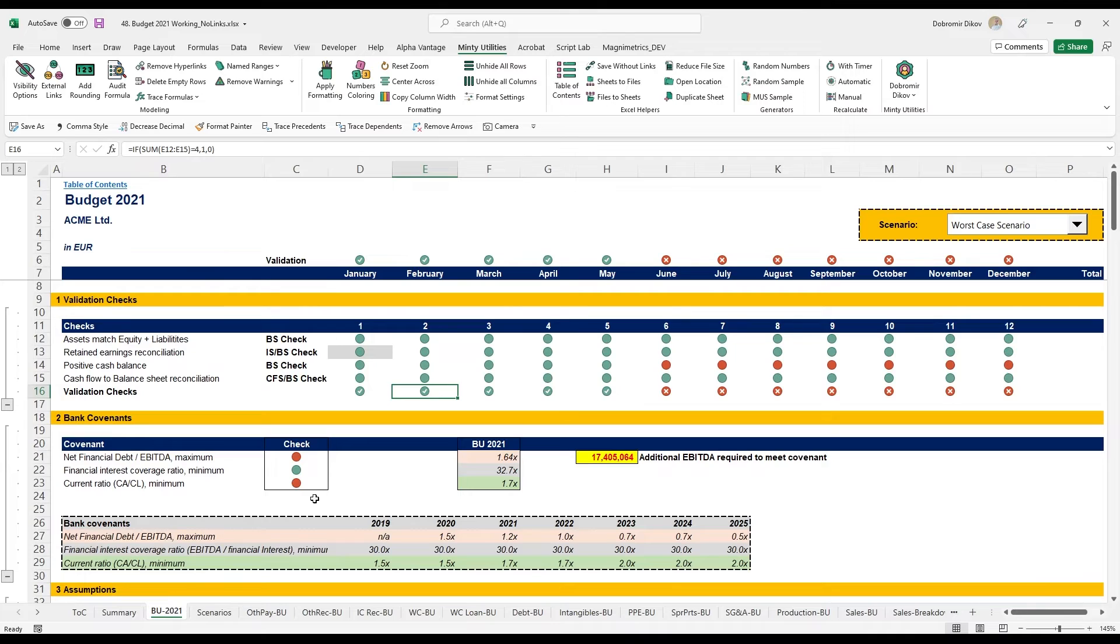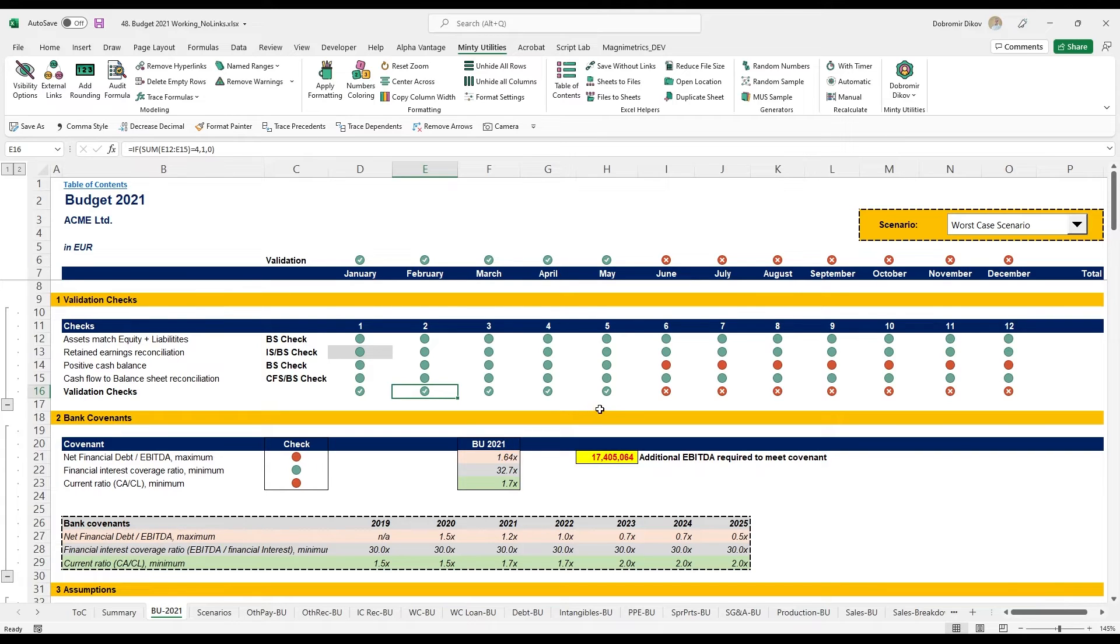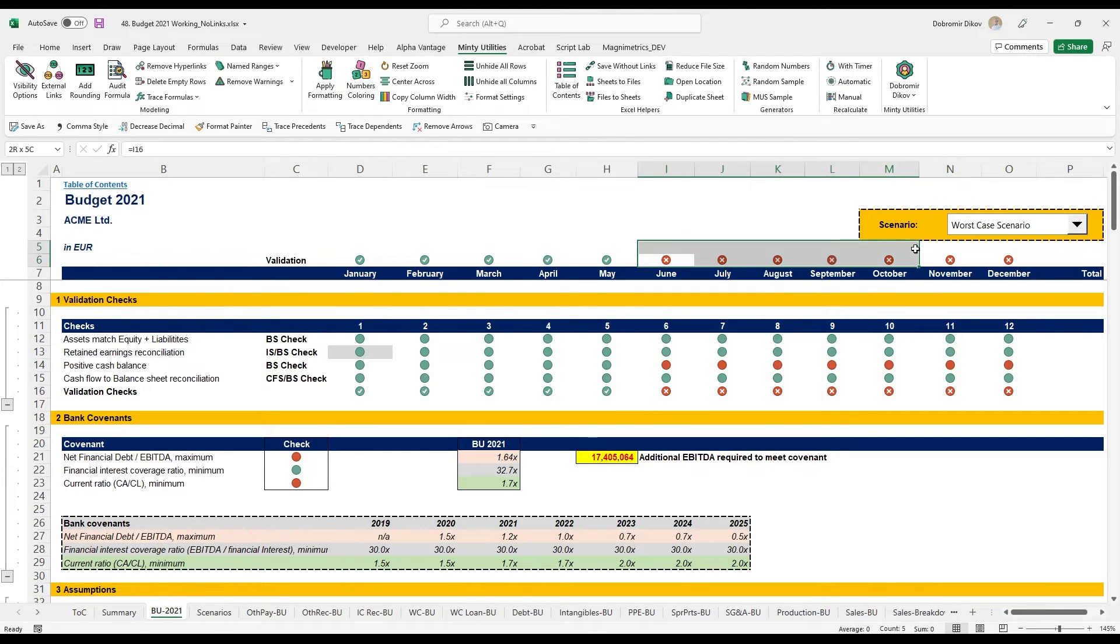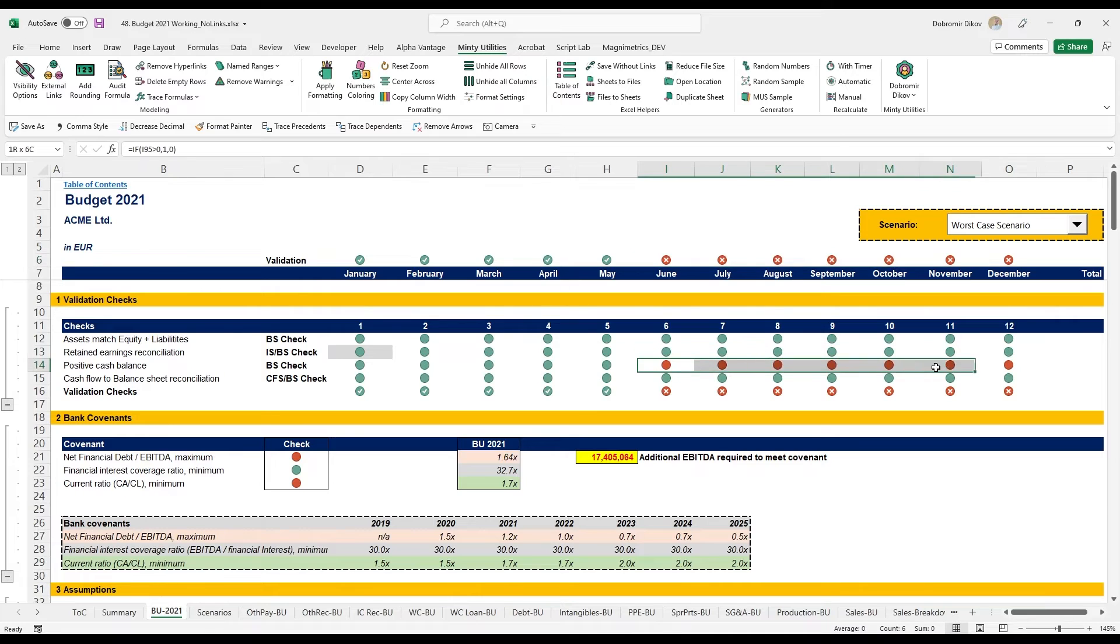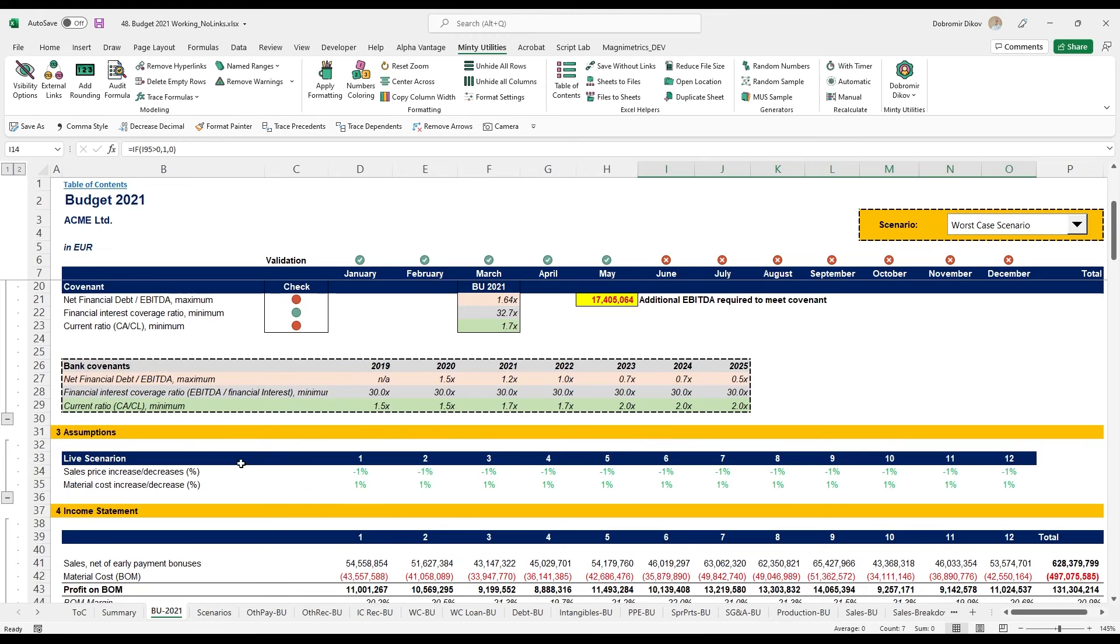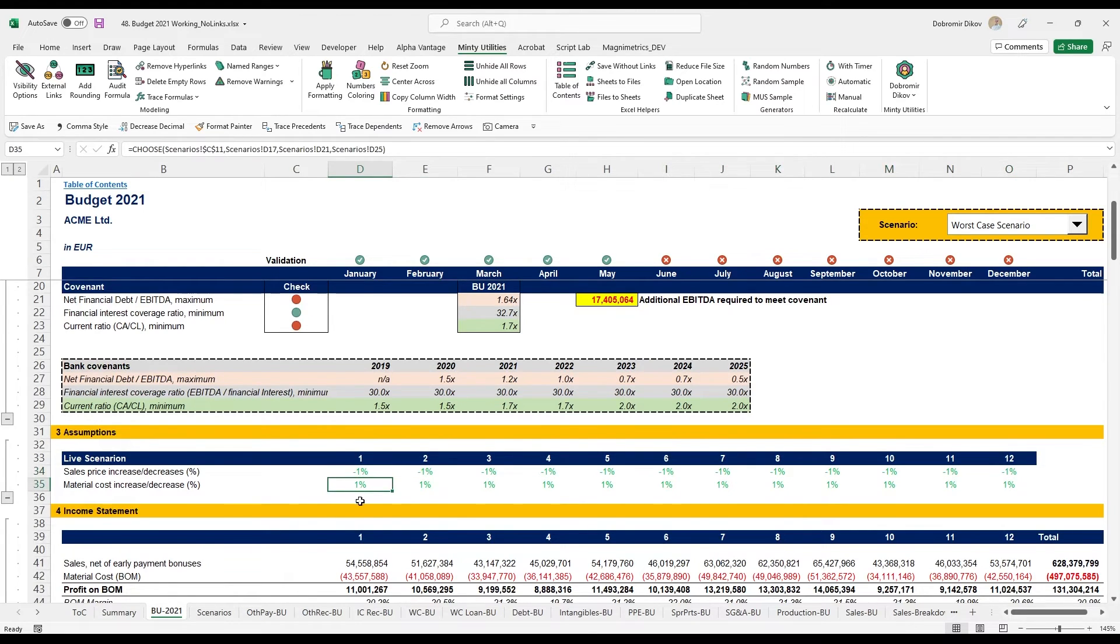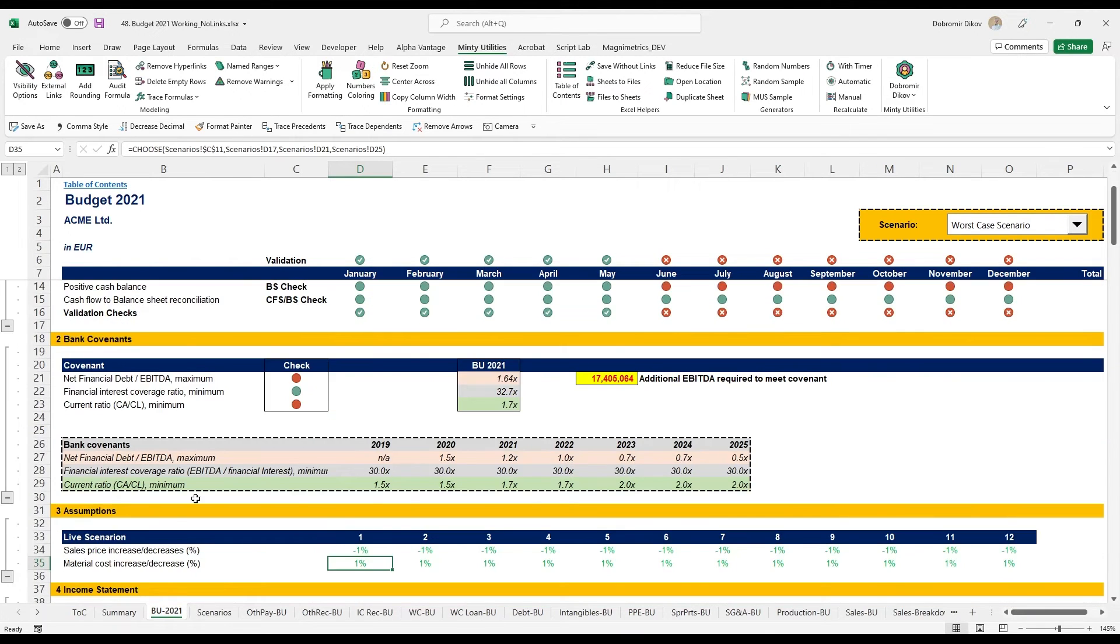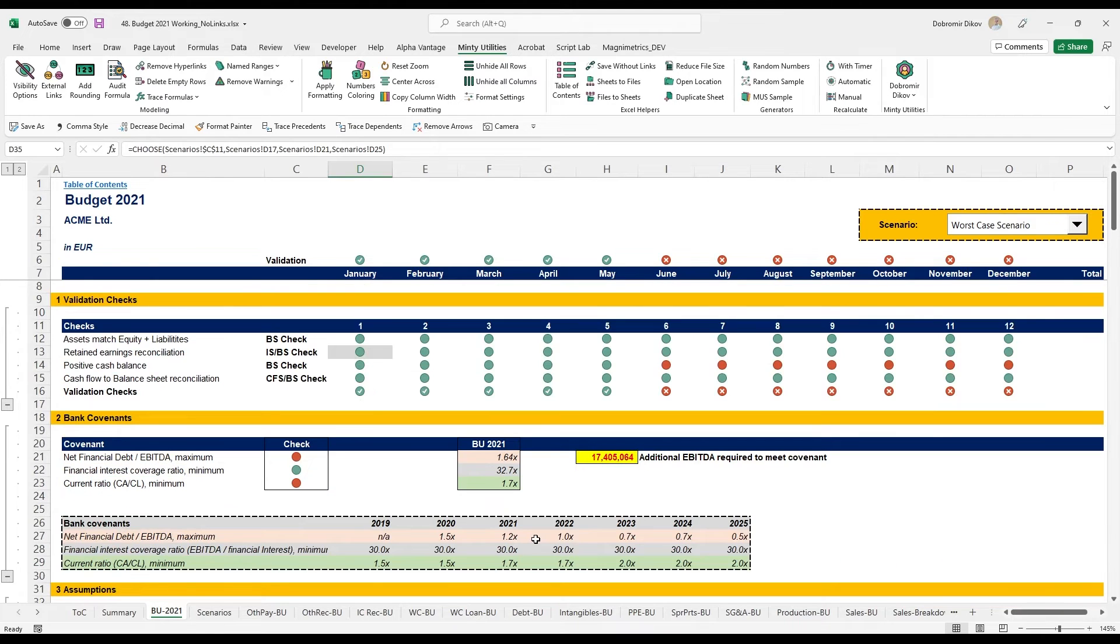I'm no longer meeting my bank covenant and I actually need 17 million additional EBITDA to meet the covenant. Also my cash becomes negative from June, which is quite bad, and that's what breaks the validation here. It's not an error, it's still calculating properly, it's just that the company is not generating enough. This is by only decreasing the sales price by one percent and increasing the material cost by one percent.